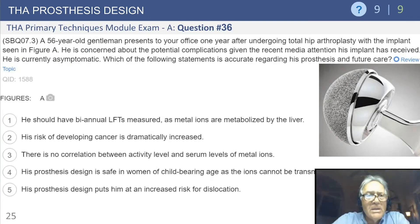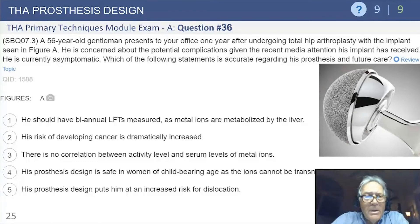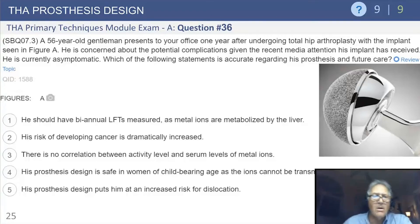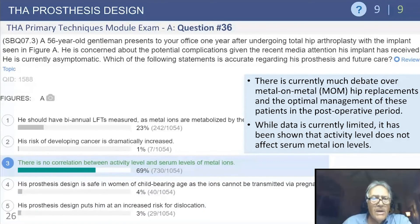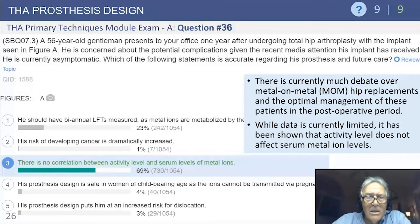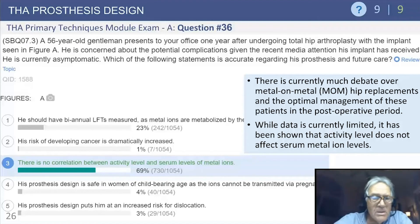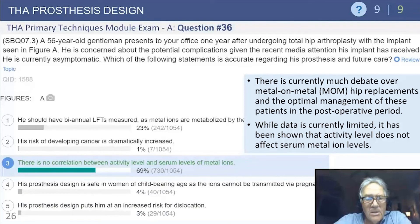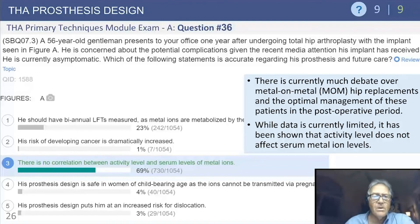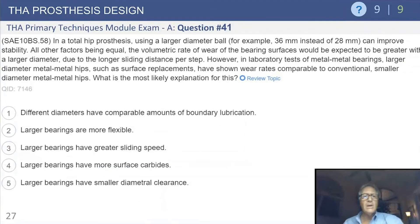Question: A 56-year-old gentleman presents one year after a total hip — currently asymptomatic but concerned about complications seen in the media regarding his implant. The correct answer is that there is no correlation between activity level and serum levels of metal ions. We don't check liver function tests. There is no increased risk of developing cancer shown to date. Important to know about metal-on-metal and its complications.